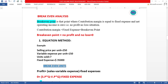In the previous lecture on CVP, we prepared contribution format income statements at different levels — at 1, 2, 350, 351, 400, and 425 units. At the level of 350 units, the profit was zero. So break-even is the point where there is no profit and no loss.